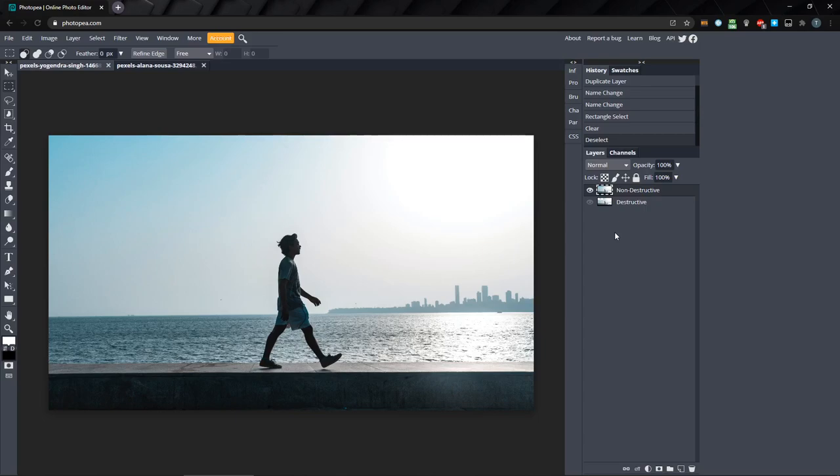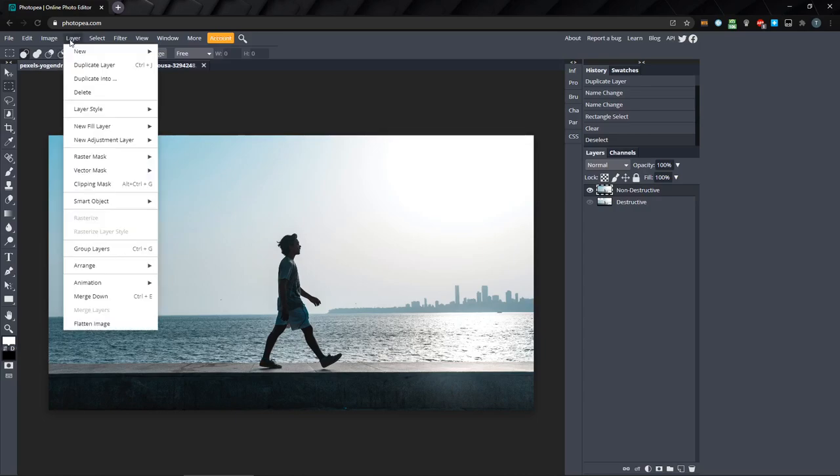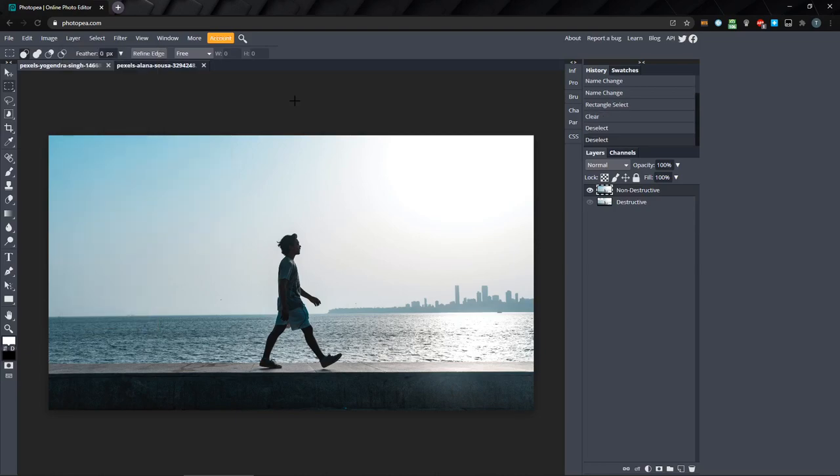To add a raster mask, you can click add raster mask underneath the layers panel, or you can go to the layer menu to raster mask and add from there. We'll take a look at those options in a minute, but for now, let's click on add raster mask below the layers panel.